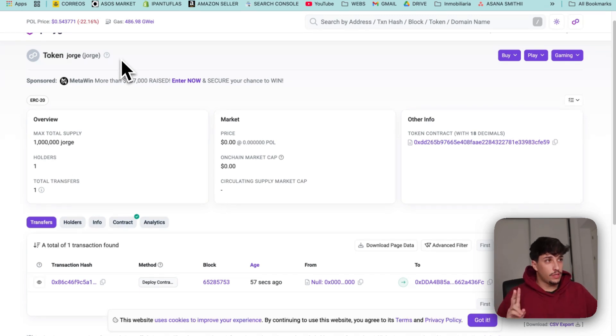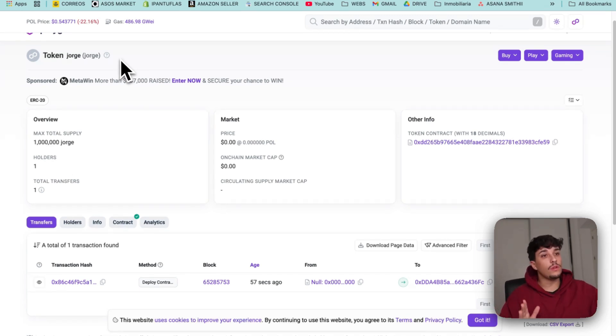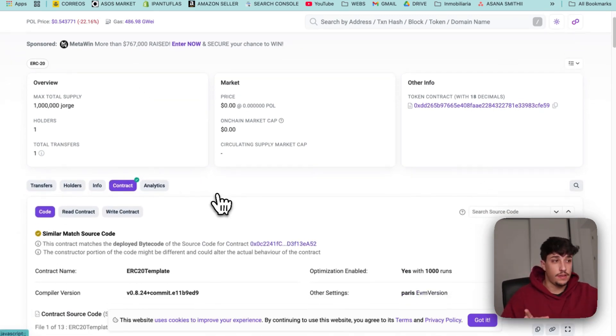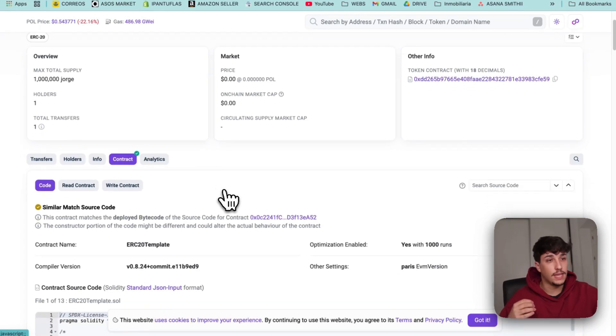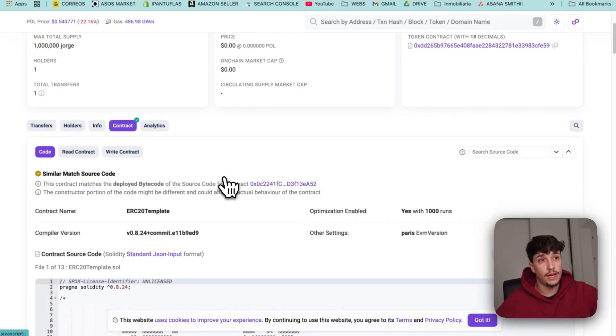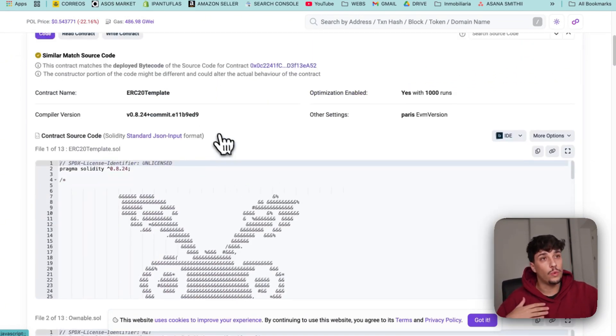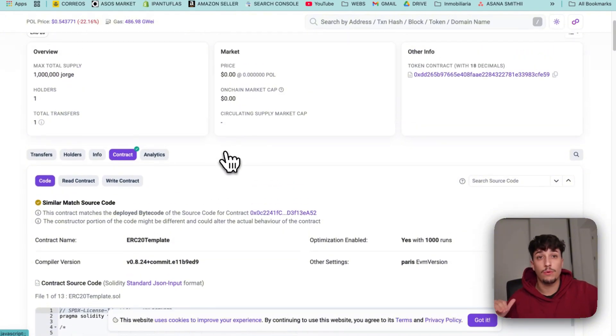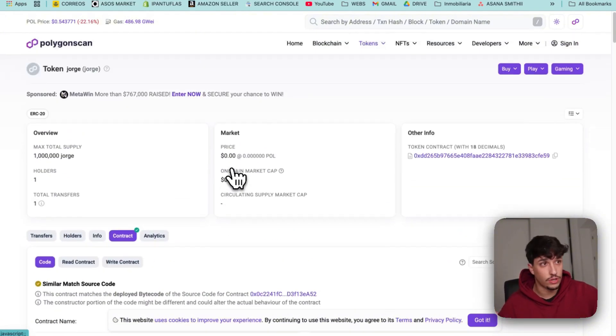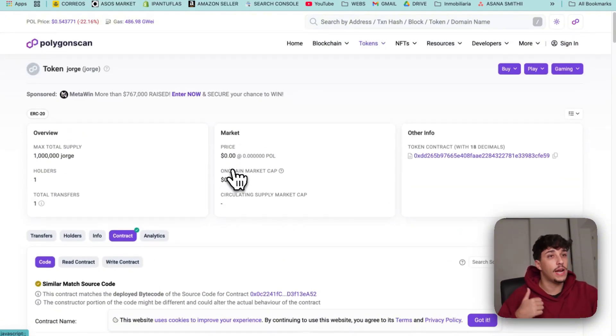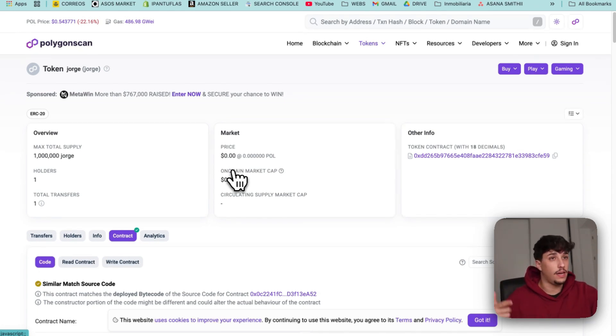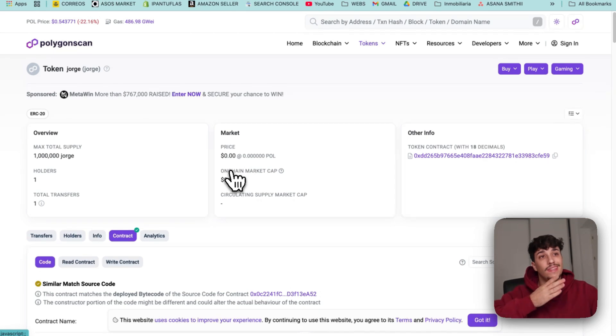Two important things. In here we have the contract already verified. As it is an audited contract, it is already verified by PolygonScan. So we don't need to verify it in order to add more information to our token. If you want to add more information like socials, logo, etc., you can do it directly here in PolygonScan.